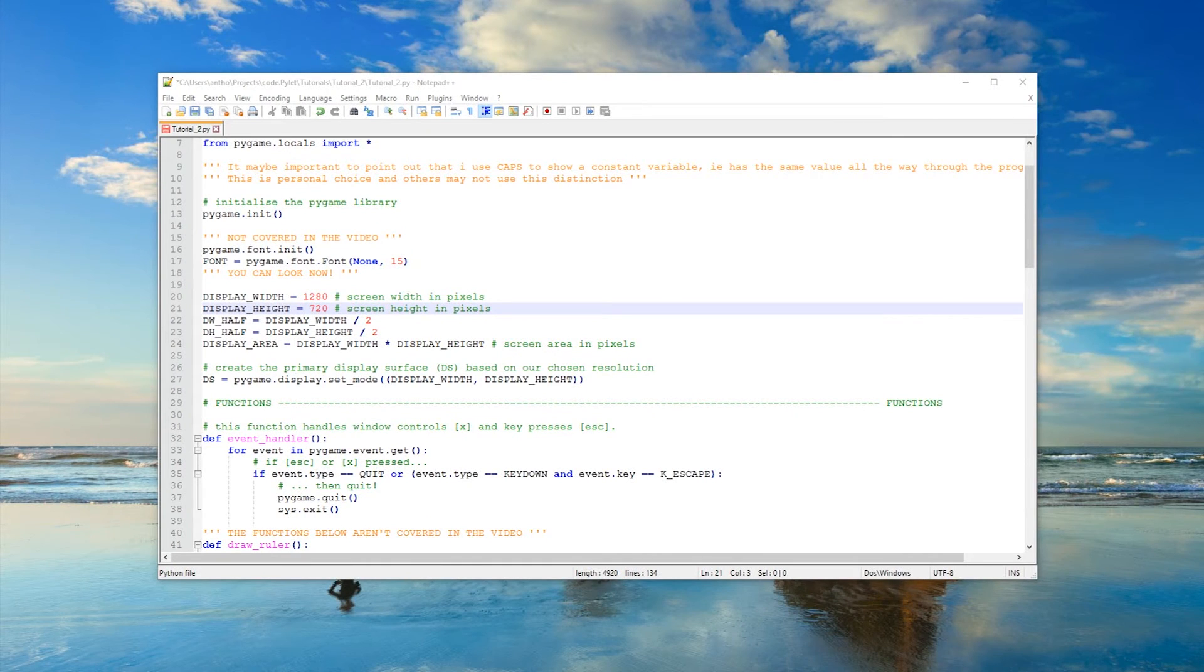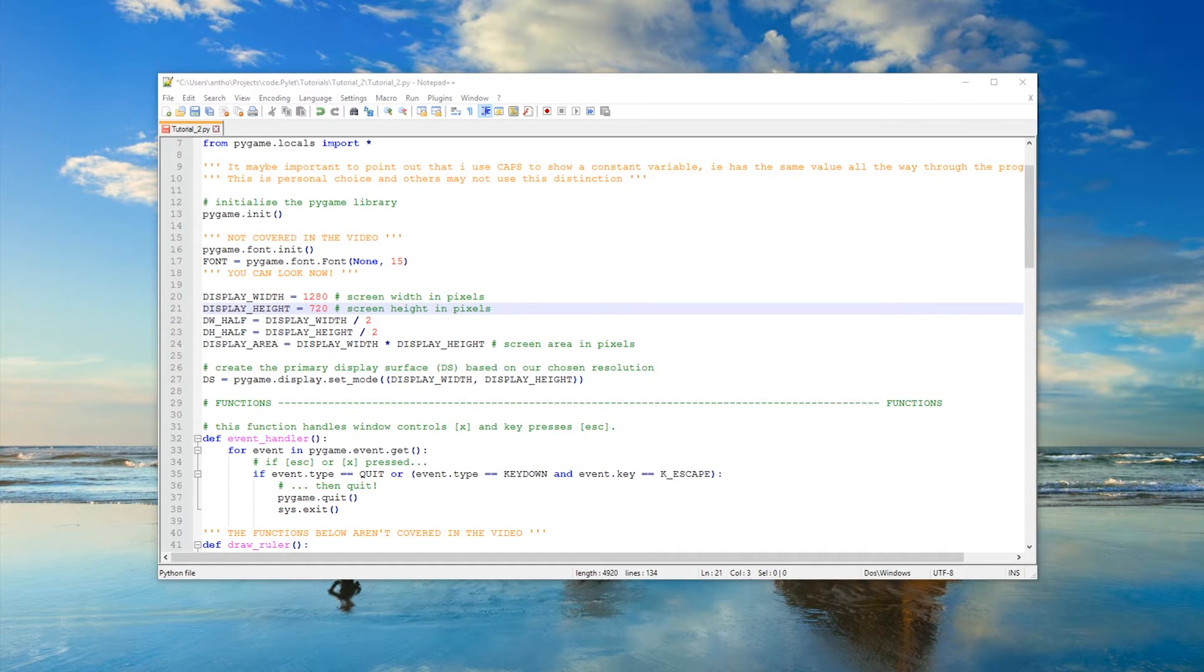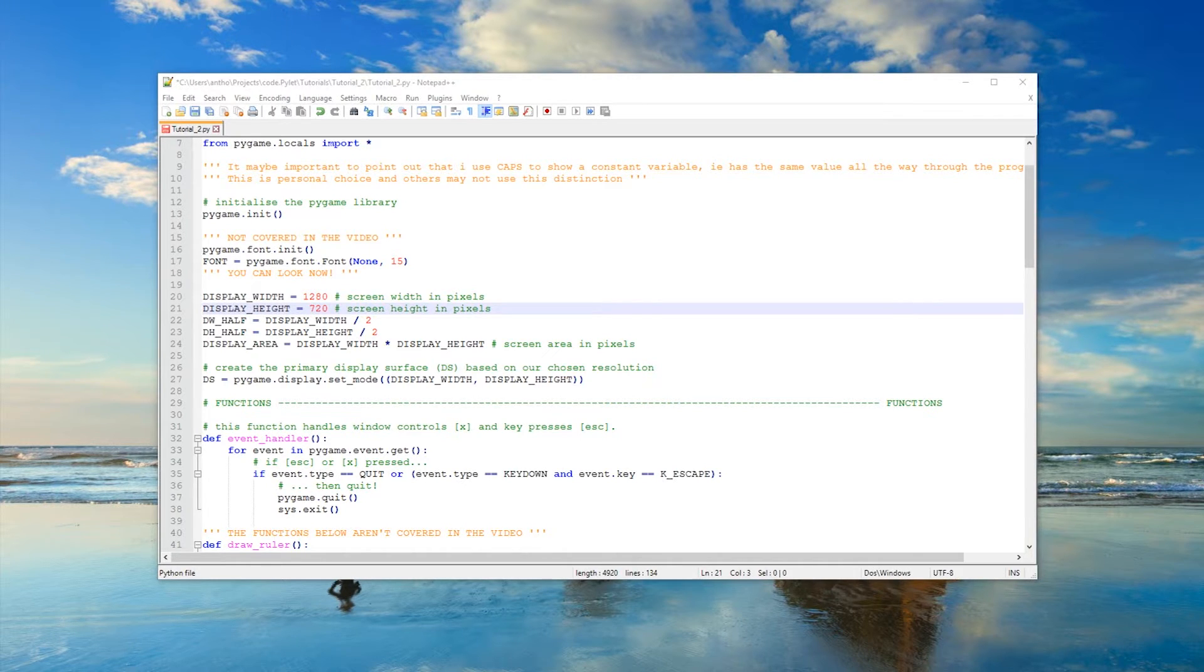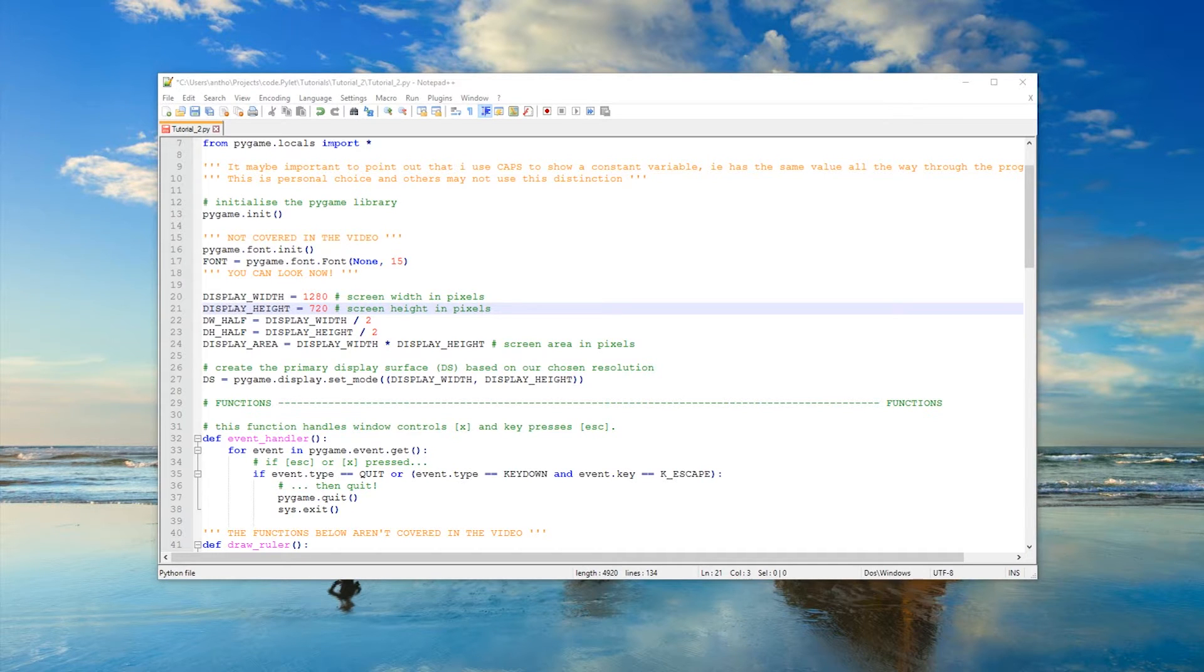Hello and welcome to another tutorial video on pygame. In this video we're going to be looking at primitive shapes - squares, circles, lines, etc. - and coordinates, two-dimensional coordinates.